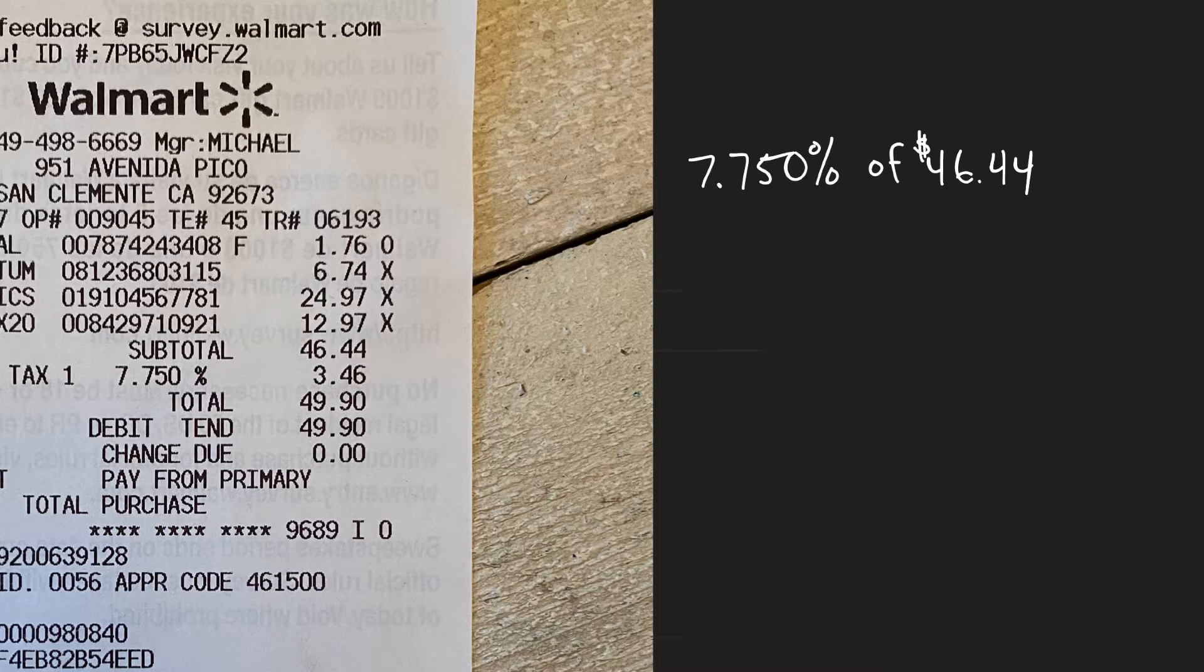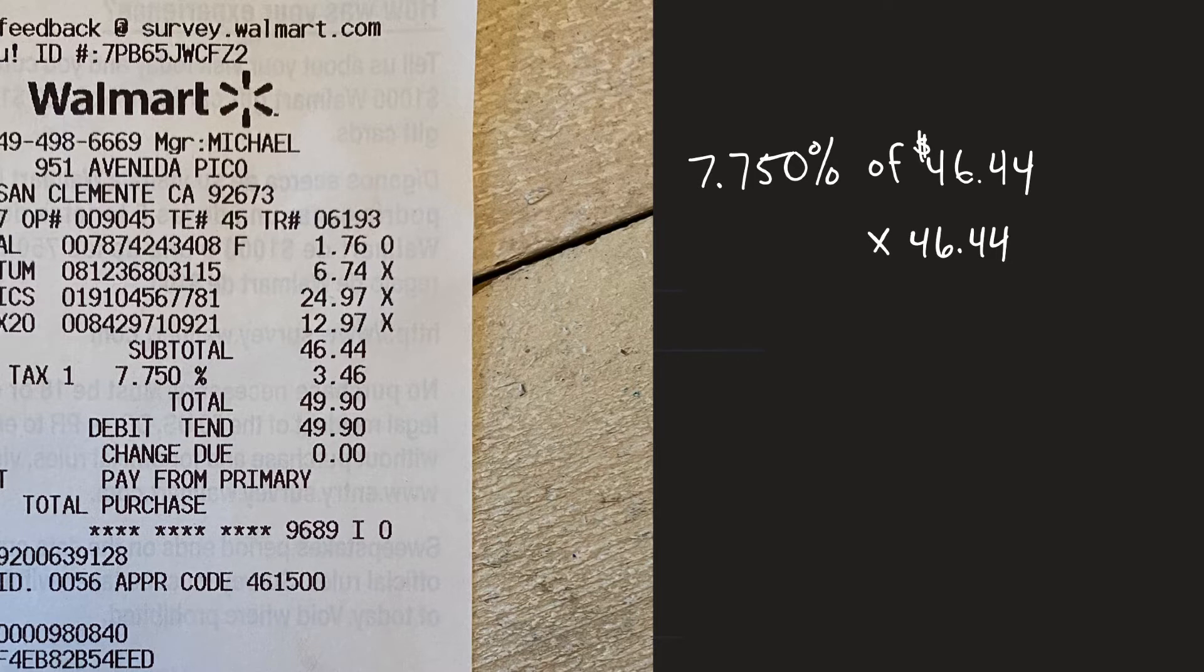Now the word of means to multiply, ok and of $46.44 and 7.750 percent, well percent means out of a hundred so it's 7.750 out of 100.